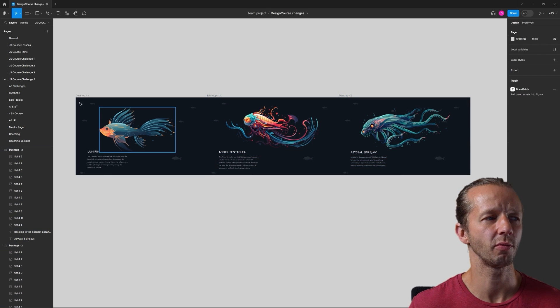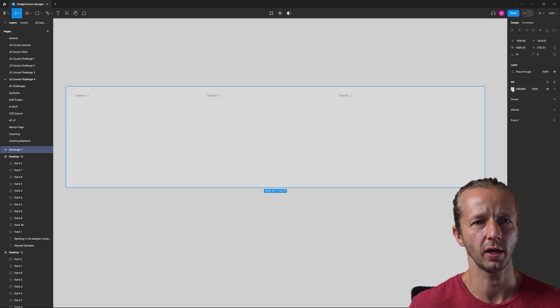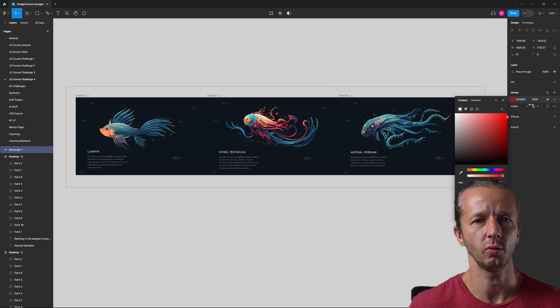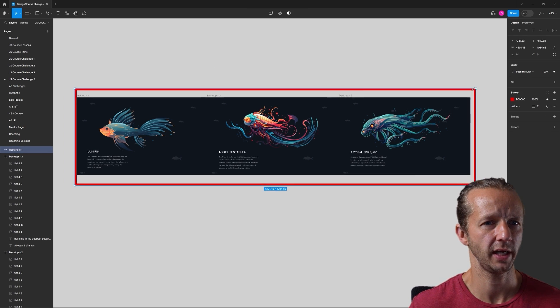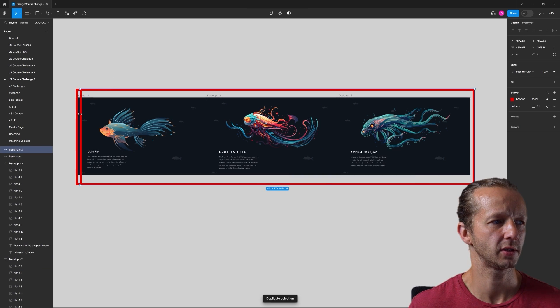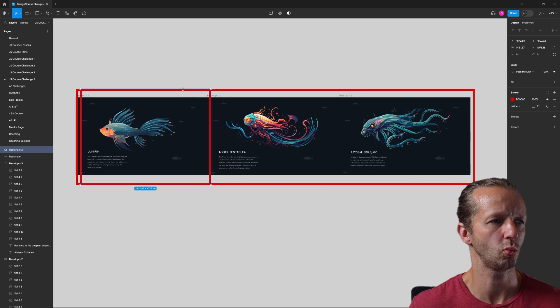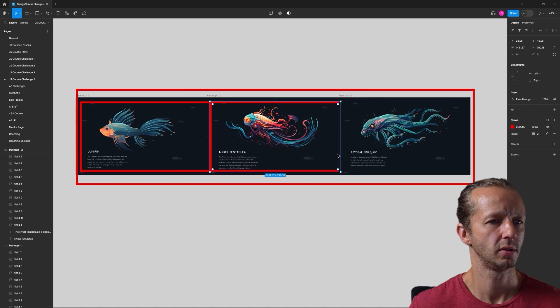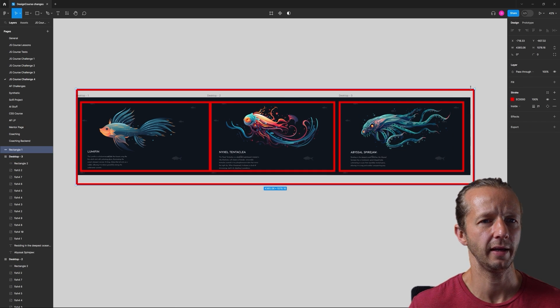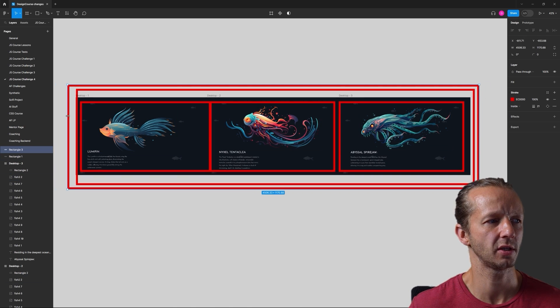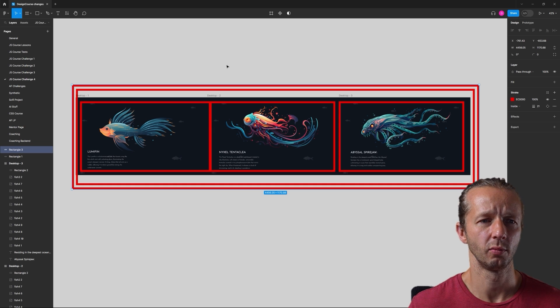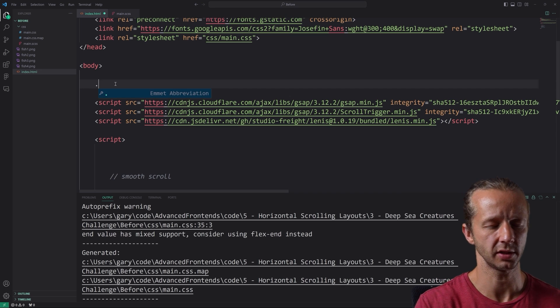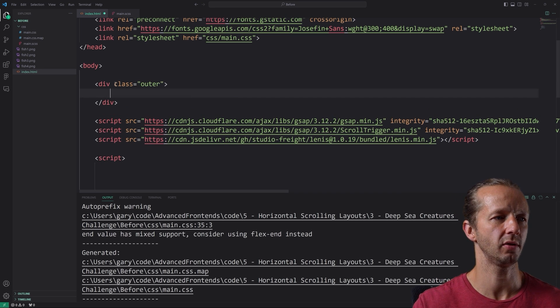So for me, what we're going to first start with is obviously we can't do anything without the HTML. So if we look at our Figma document, we're going to have to have an overall container that contains these three different slides. But even outside of that, we're going to have another parent container. So if you think of it like this, I get a big rectangle here, let's get rid of that. We're going to give ourselves a stroke and we'll make it red and we'll make it thicker.